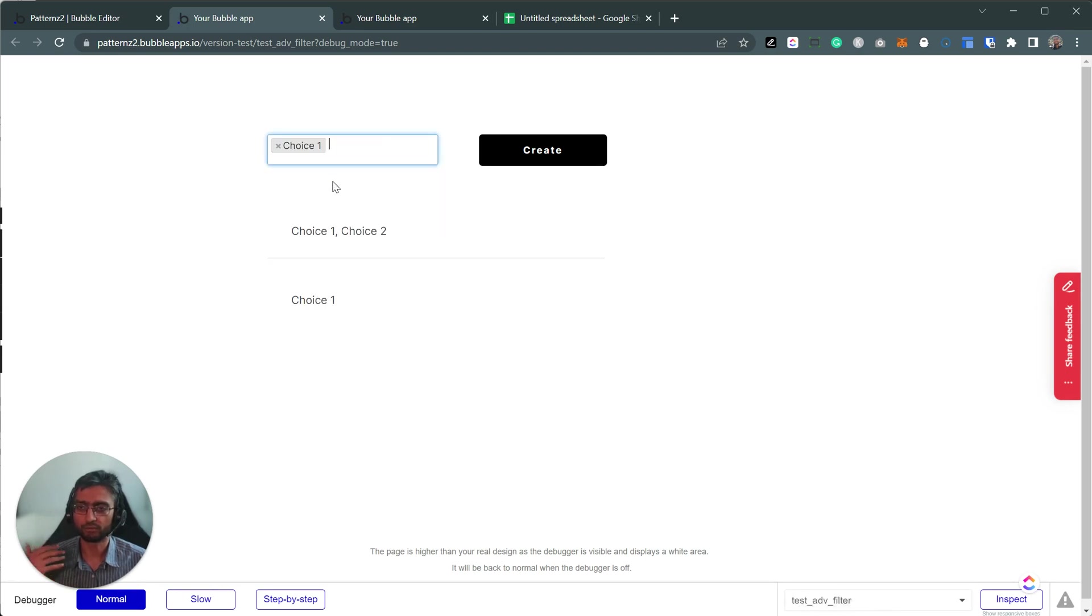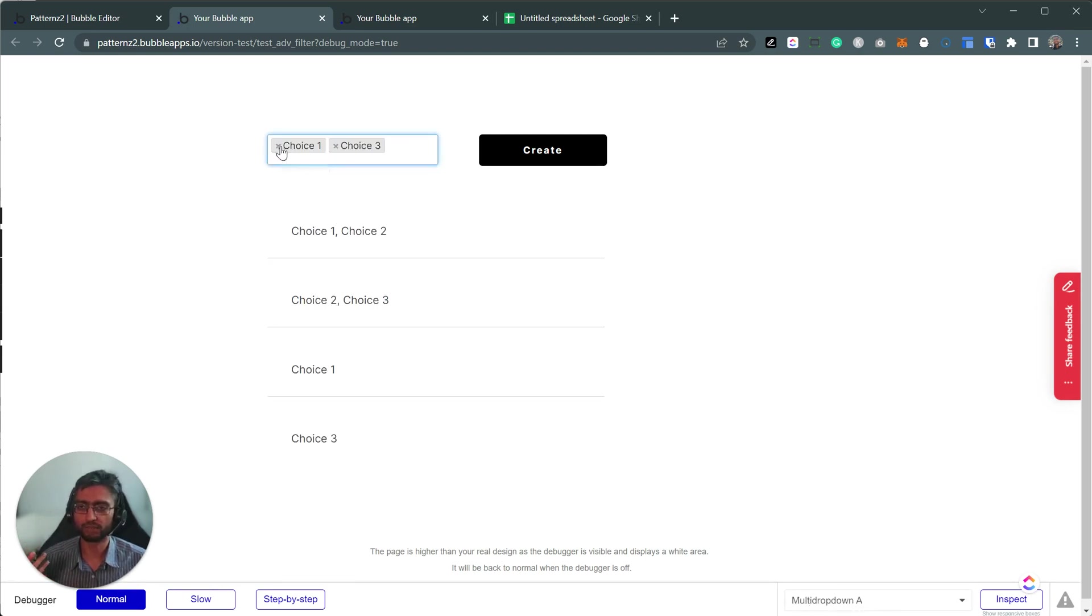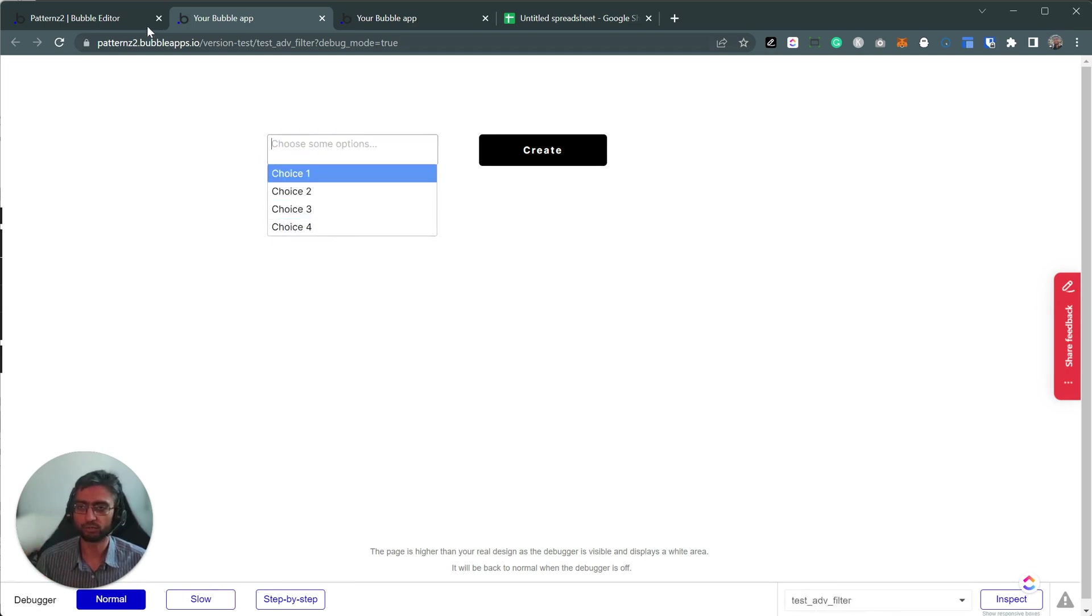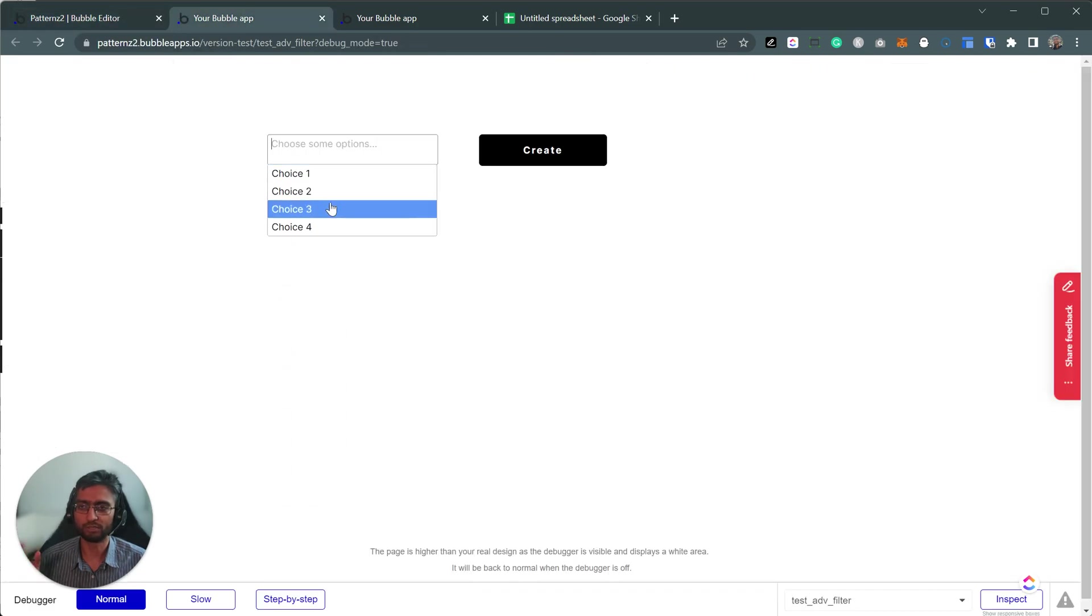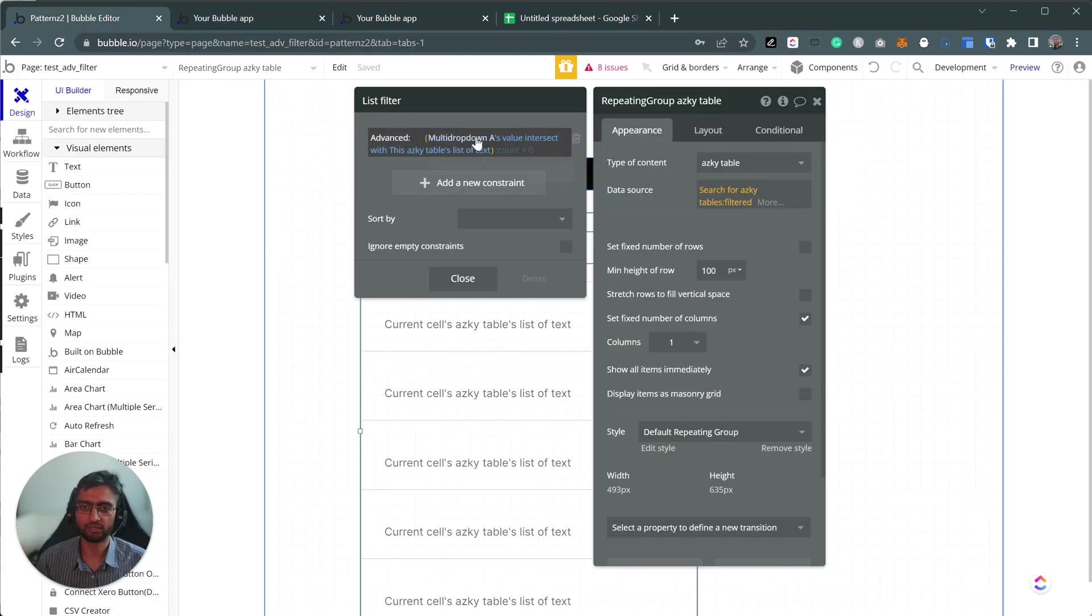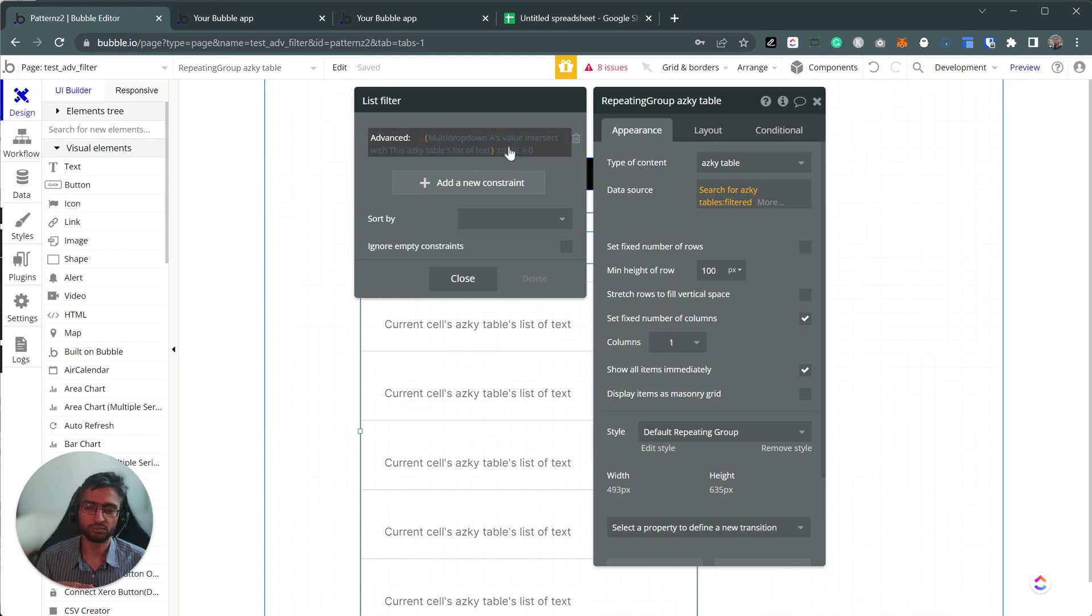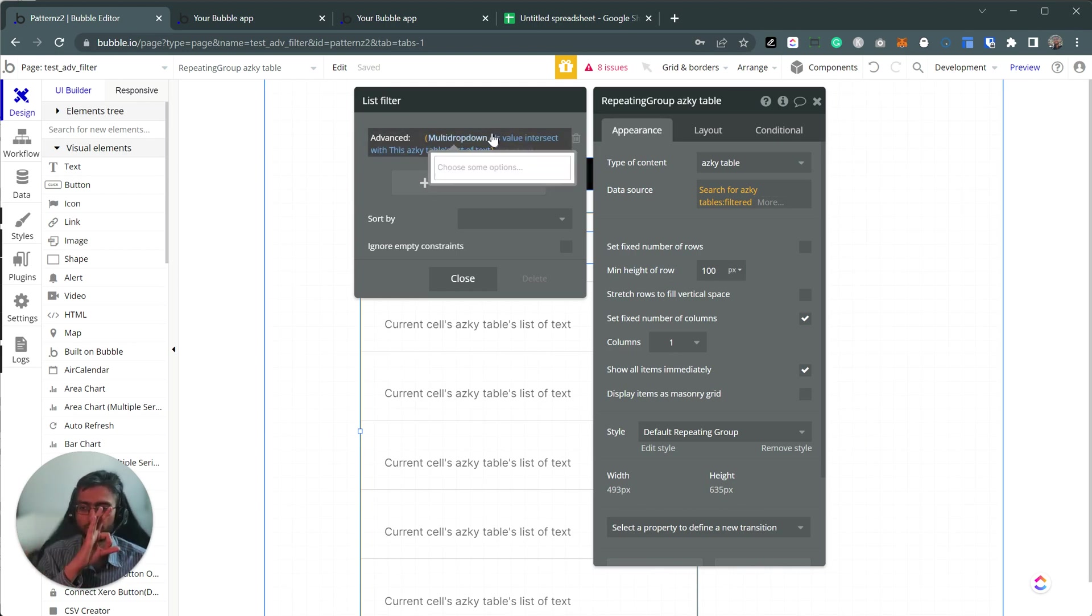Okay. So the moment I put something in the dropdown, that intersection works. So at the moment, with blank, it's intersecting nothing. And the count becomes zero and this whole advanced value becomes zero and it doesn't show anything.